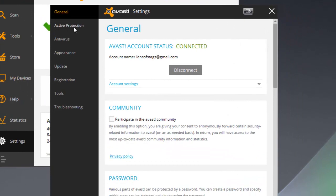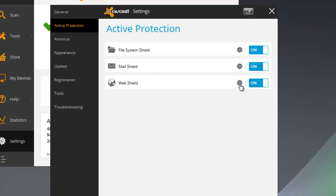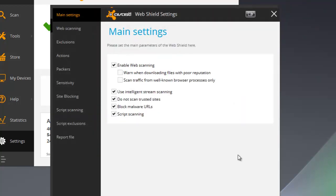What I want to do is go to this tab that says Active Protection. I click on that, and with the free version I've got file system, mail shield, and web shield. There's this gear icon next to web shield. I'm going to click on that to go into the settings for the web shield. A new box pops up with more options on the side, and one of them you see here is site blocking.